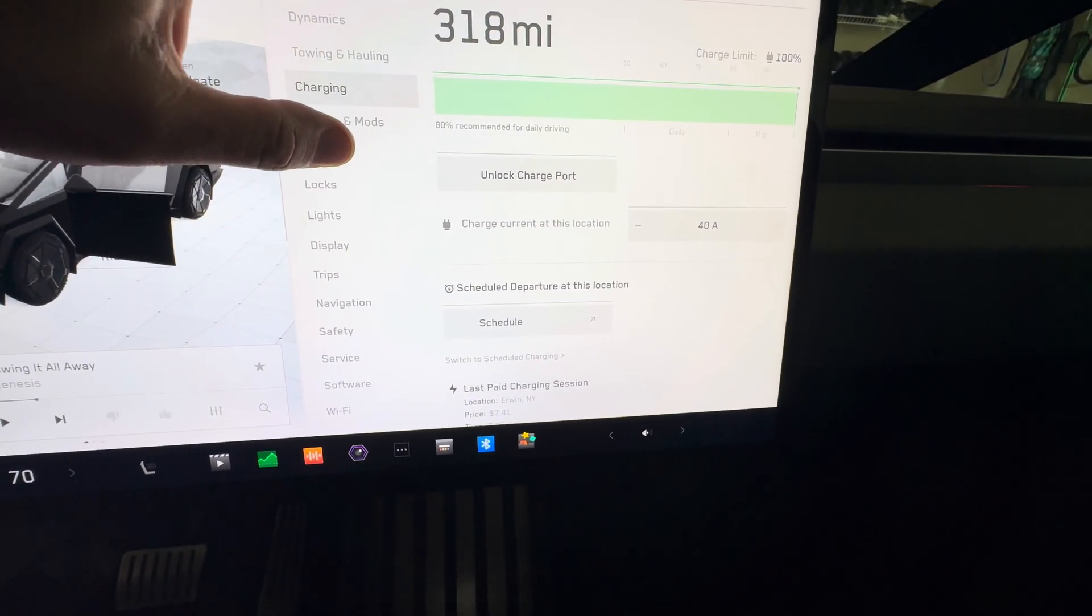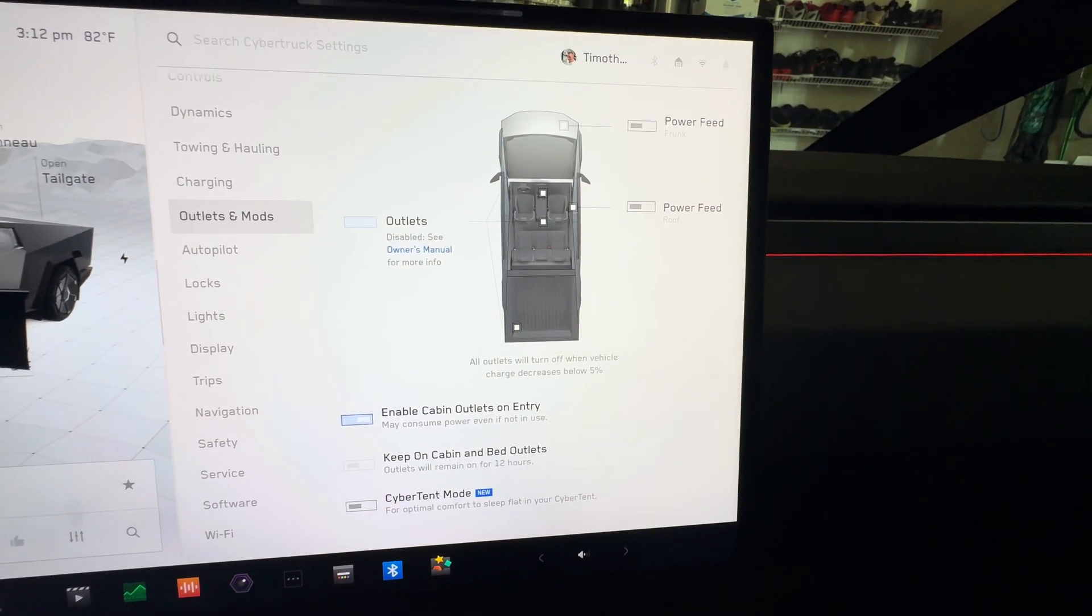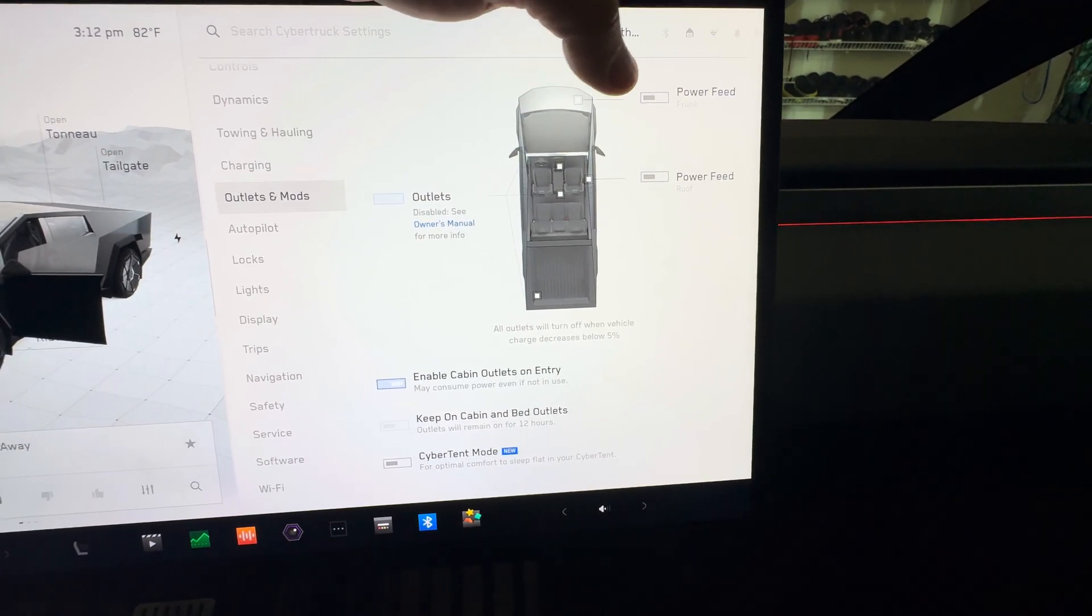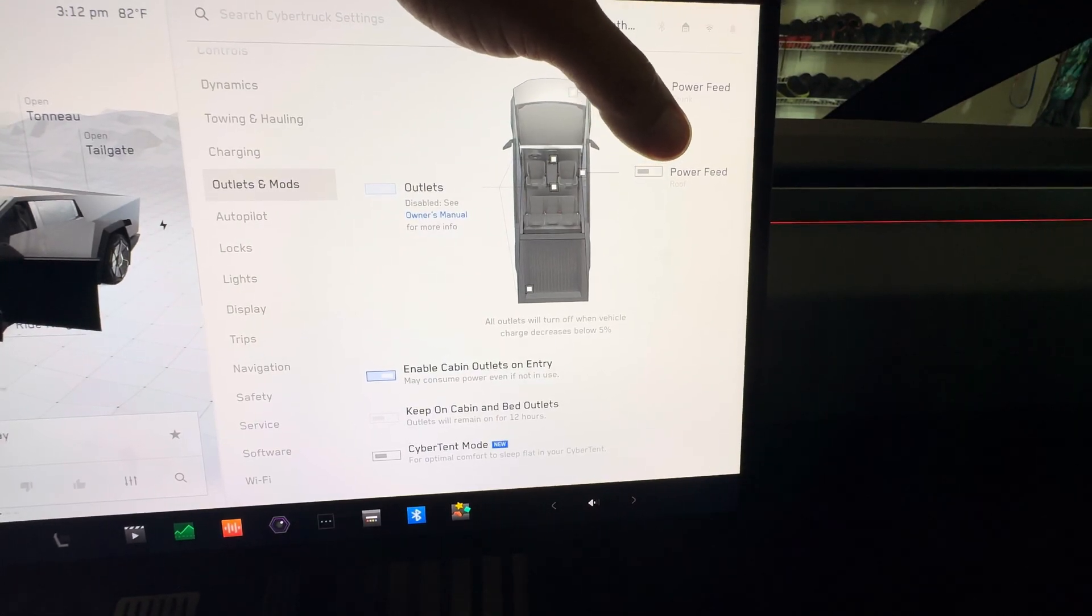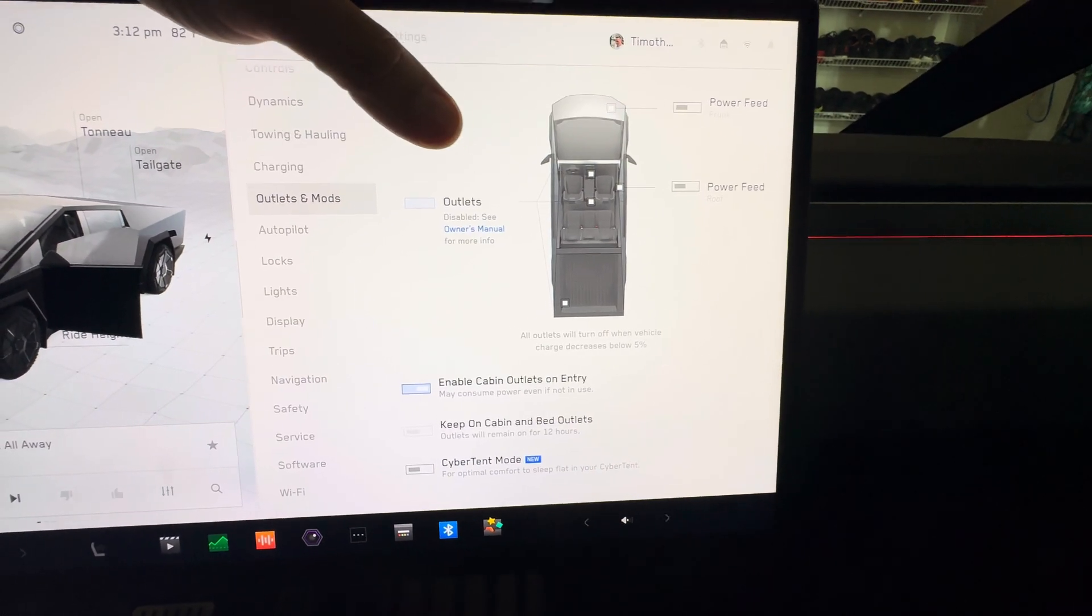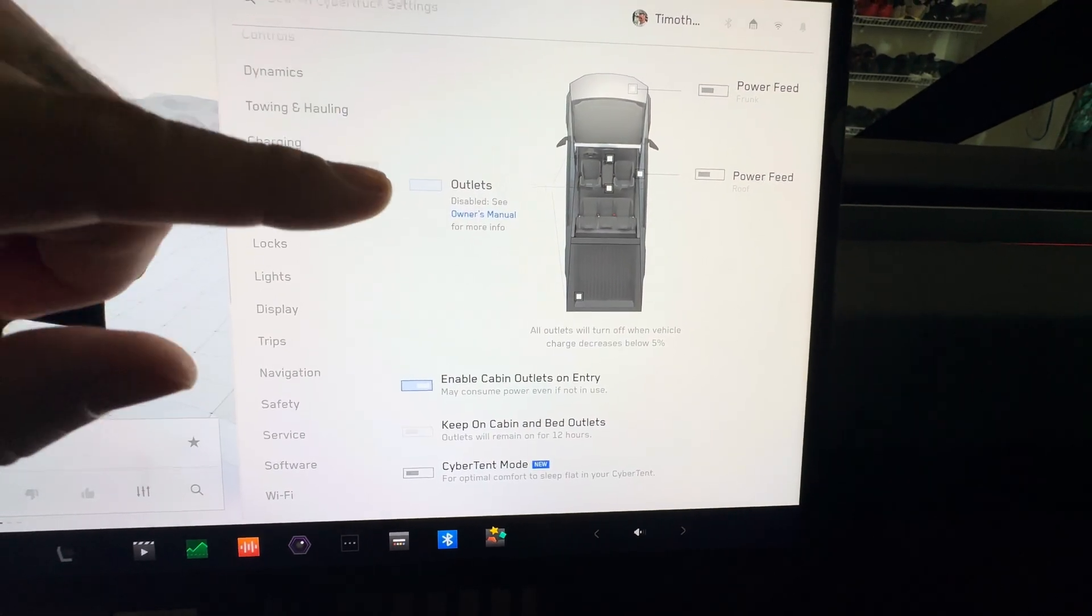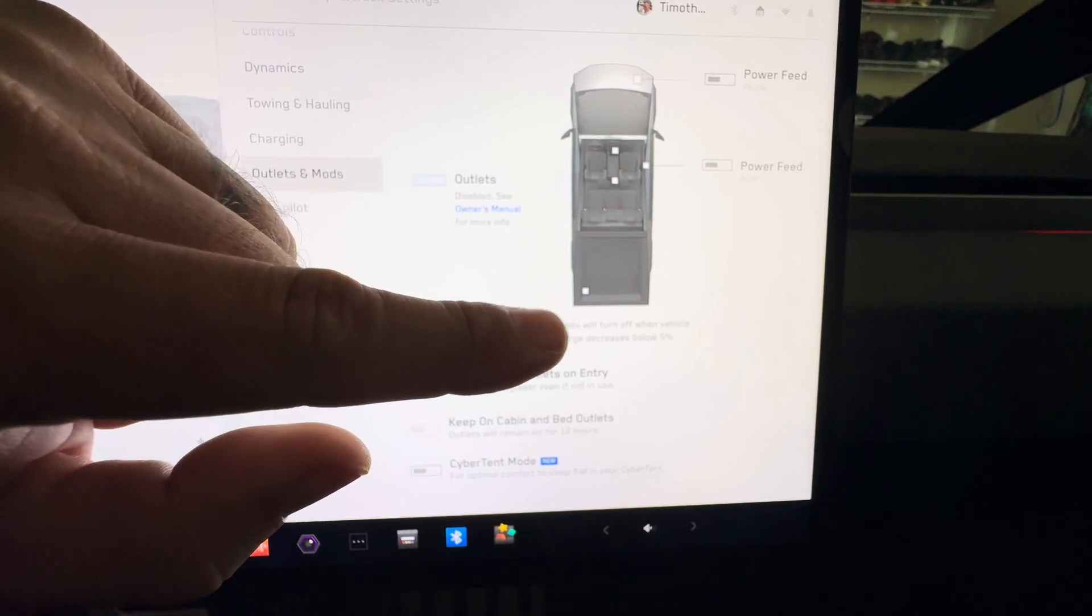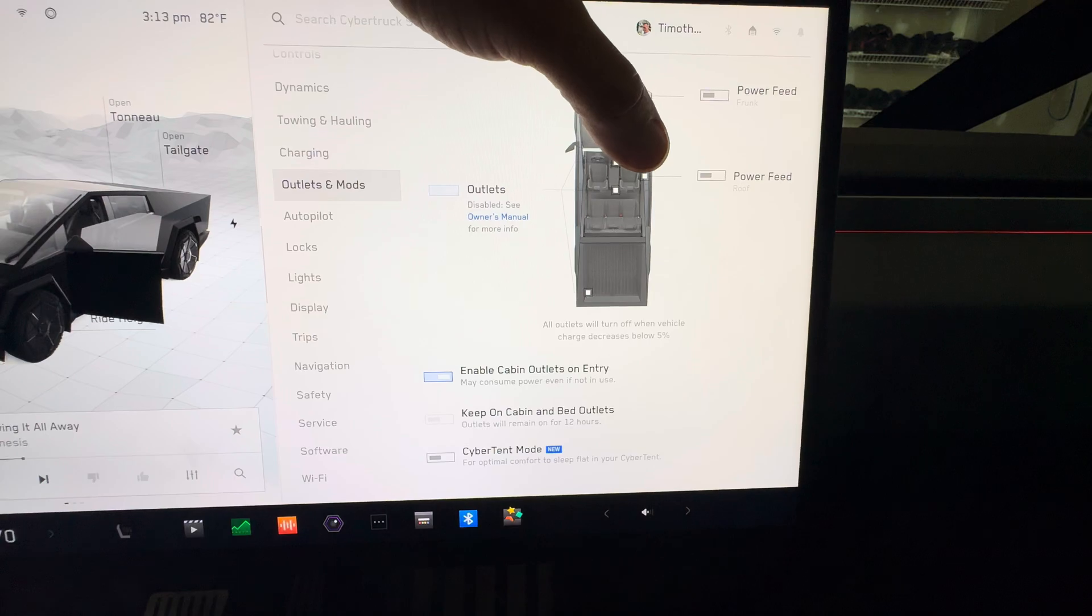Outlets and mods - kind of a cool little thing here. You have the power feed tucked away in the front, you can turn that off and on right here. There's also the power feed that's actually going to be right above your head, where the light bar would go. Then you have your outlets that are in your console, front and back console.